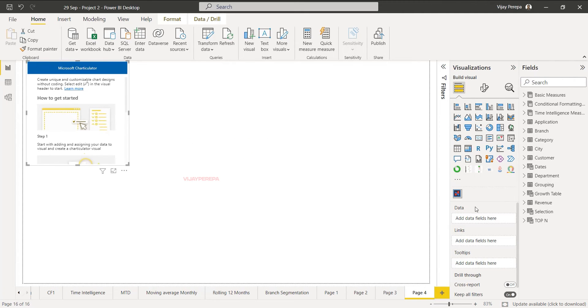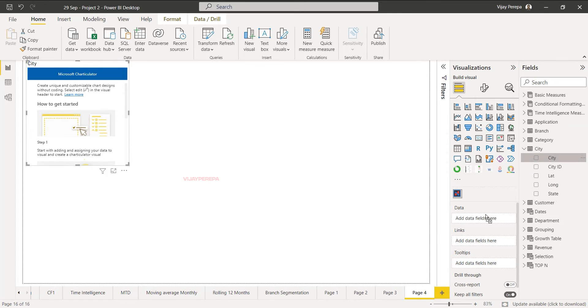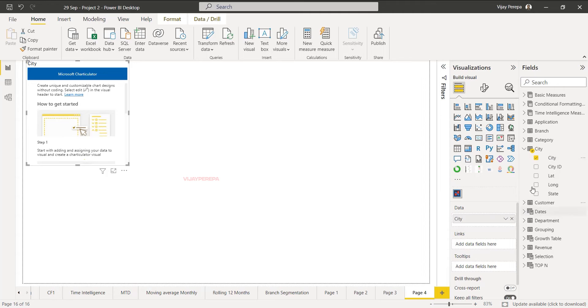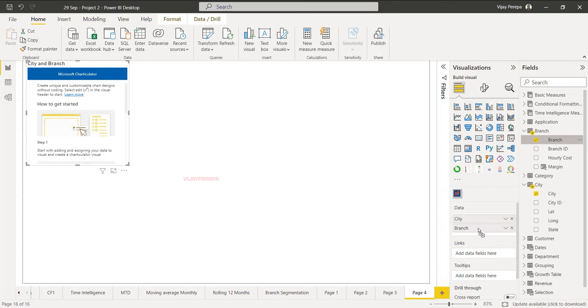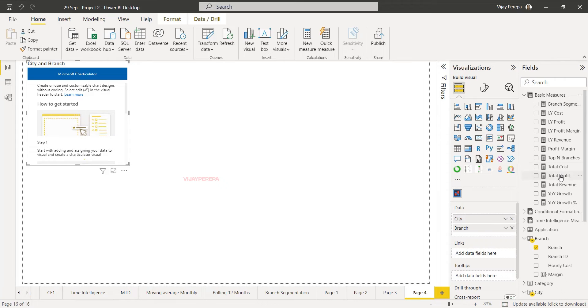In this I need to add the data. First I need to add the city because I want to show that information by city, and then I want to show the information by branch. Then what I want to show is total profit.